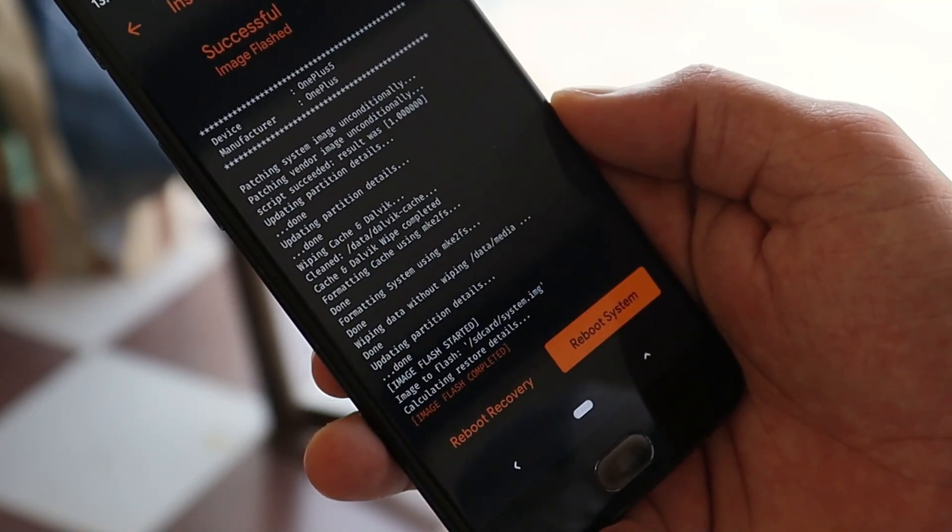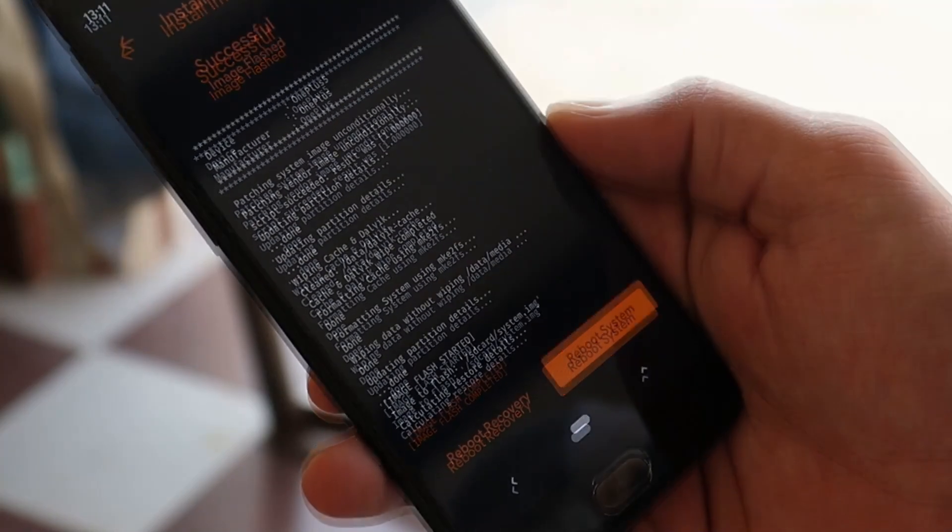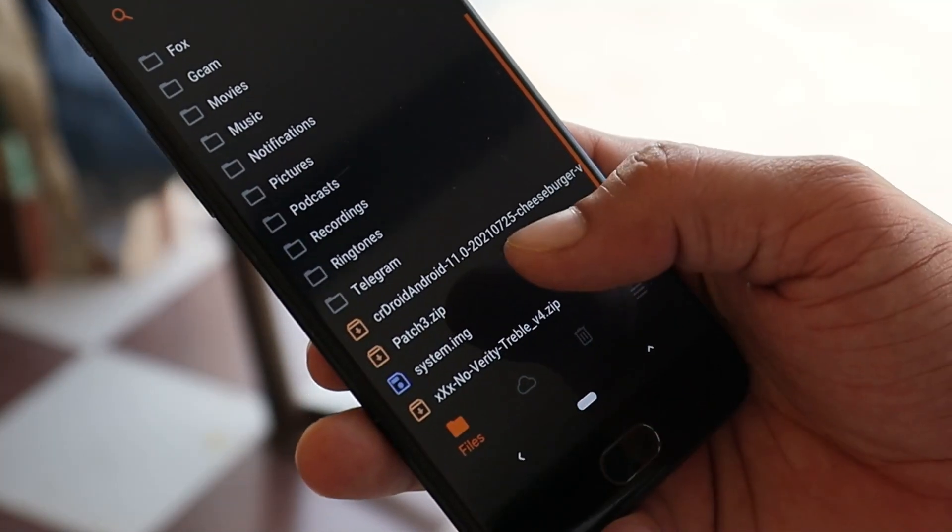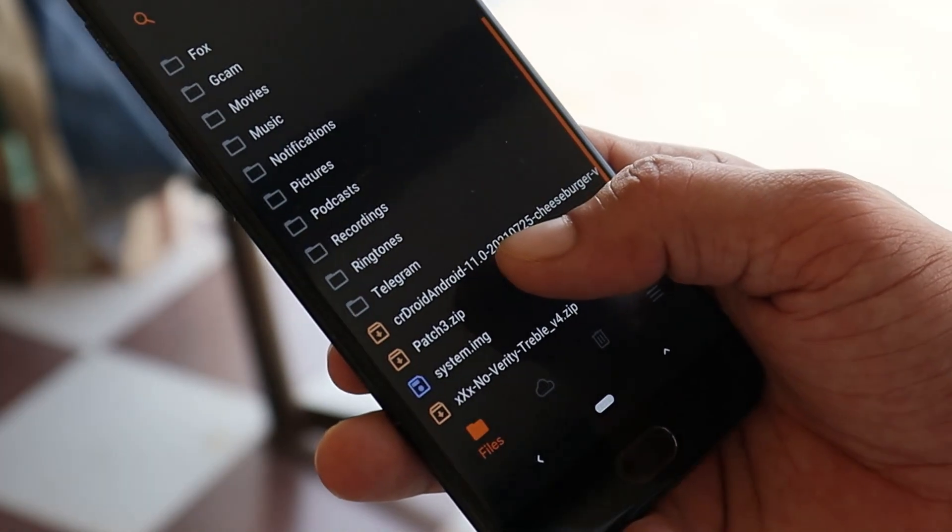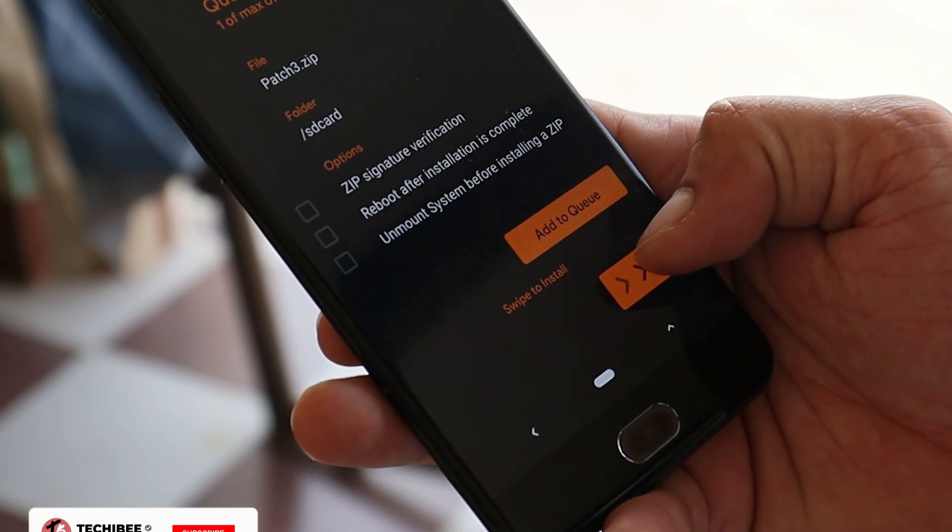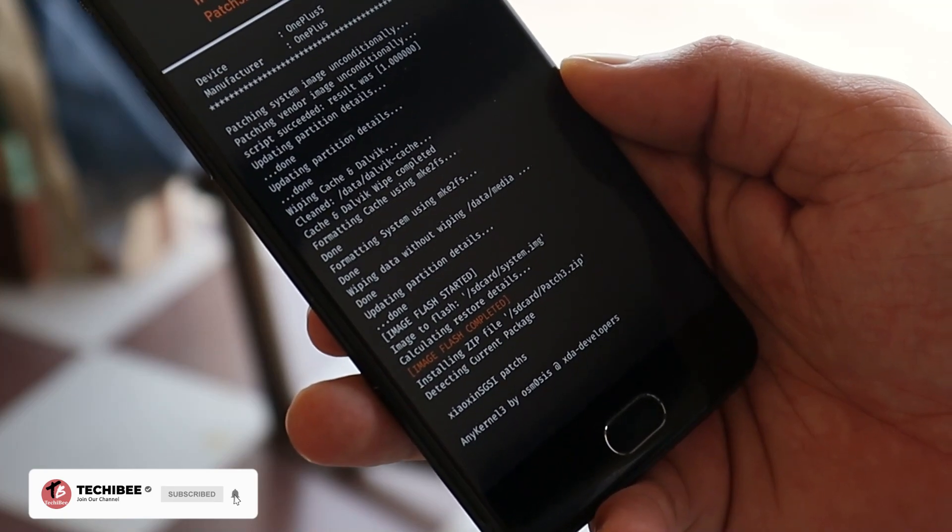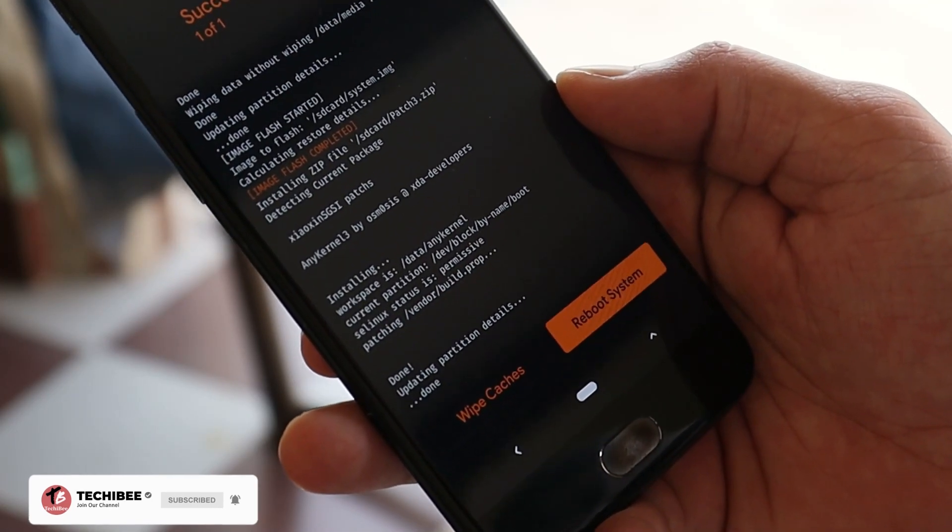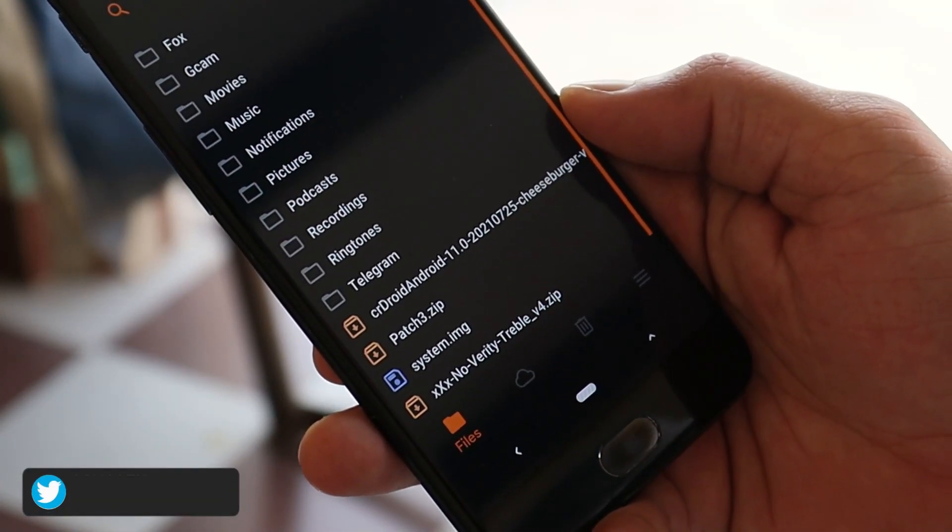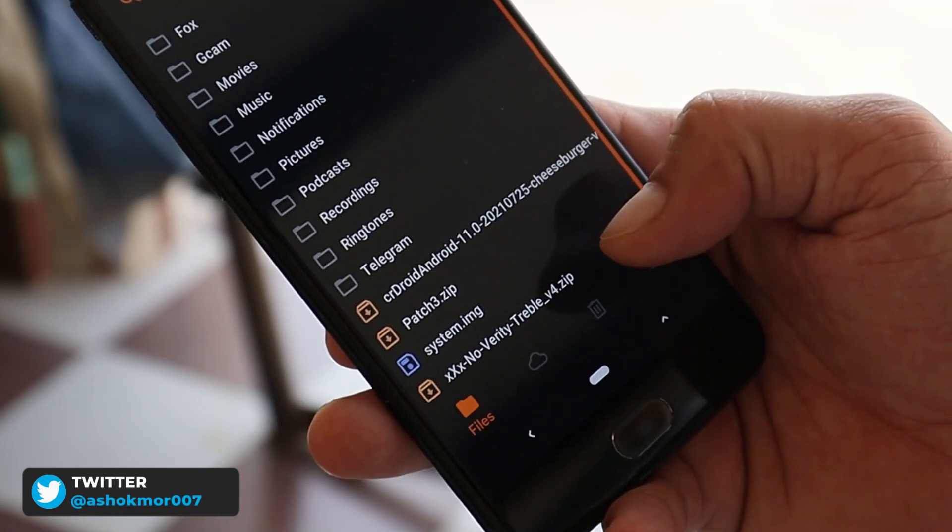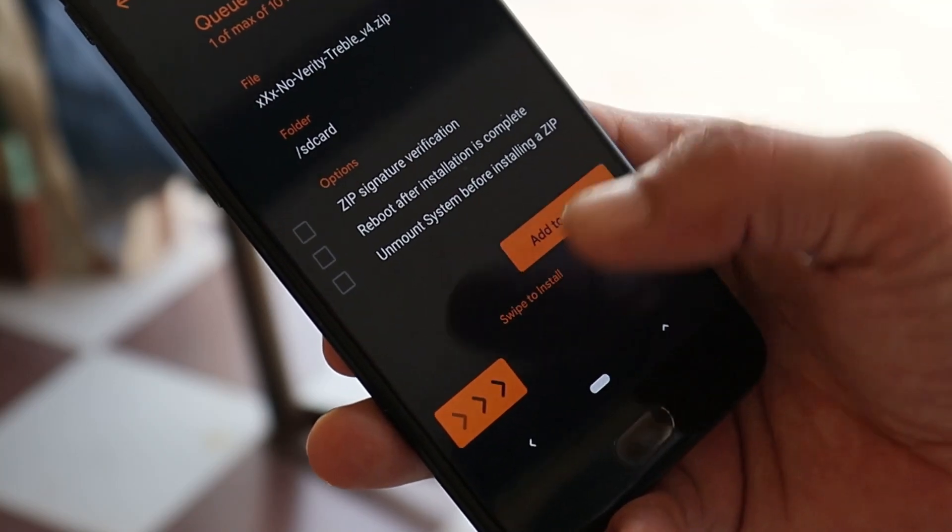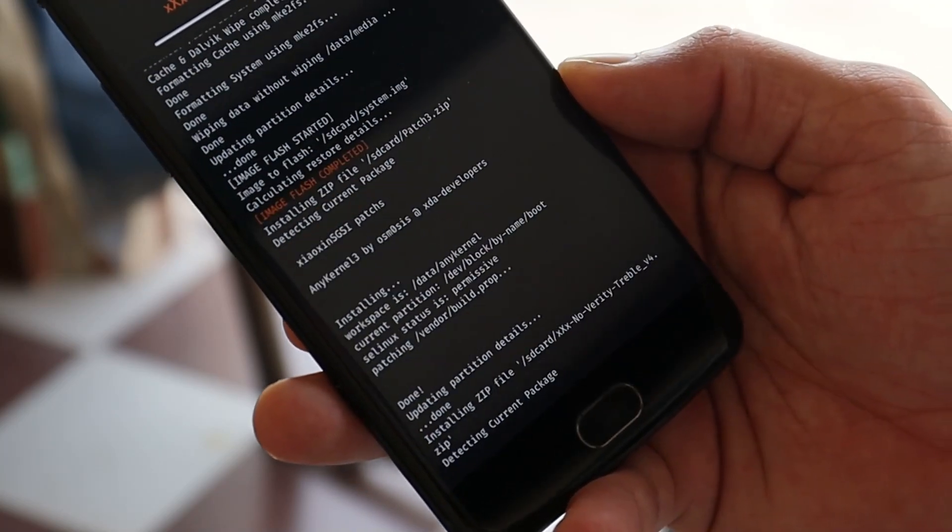Installation will hardly take 10 to 15 seconds. Once that's done, we'll go back again. Now we'll flash the patch file. Select it, swipe to install. After this file is flashed successfully, go back again. Now the last file which we're going to flash is NikGapps. Select it and swipe to install.